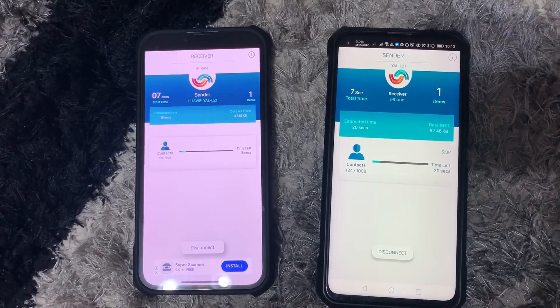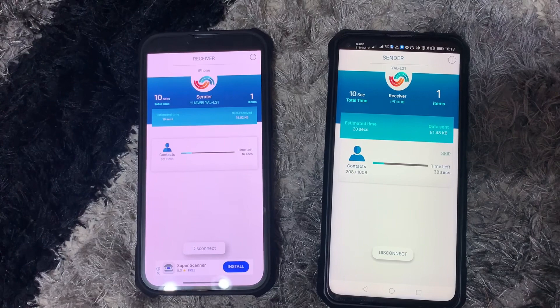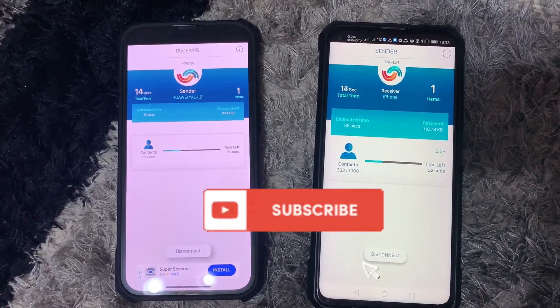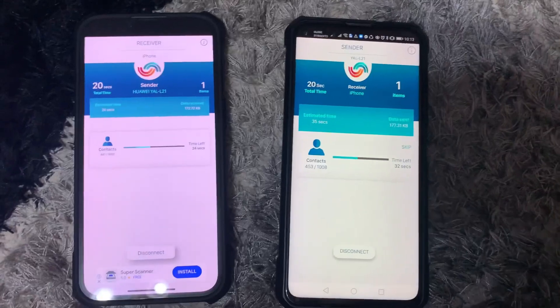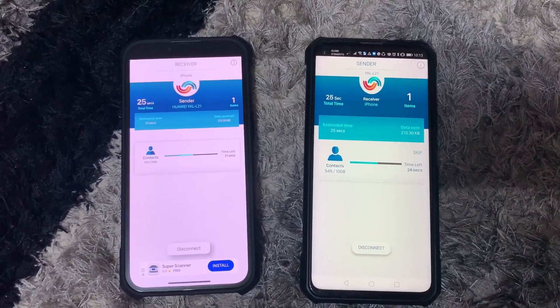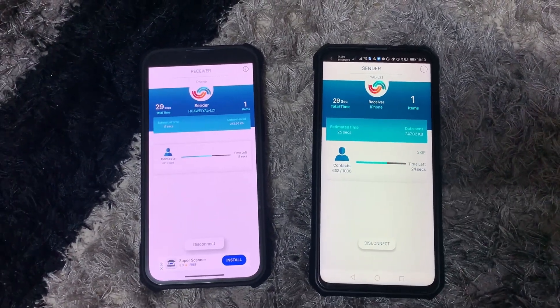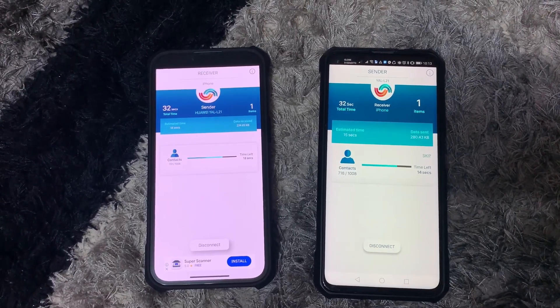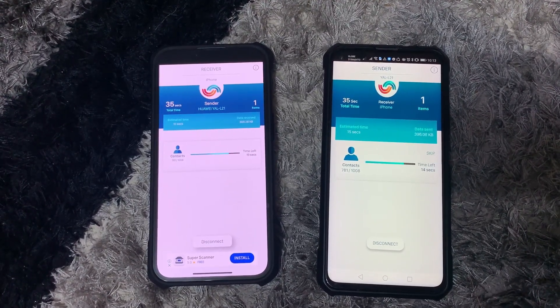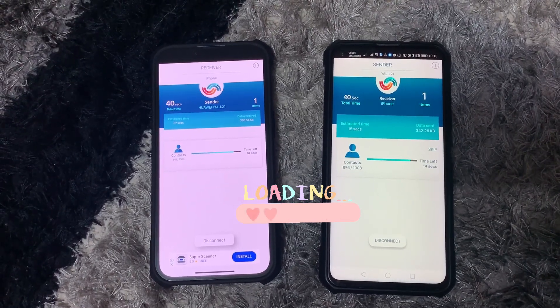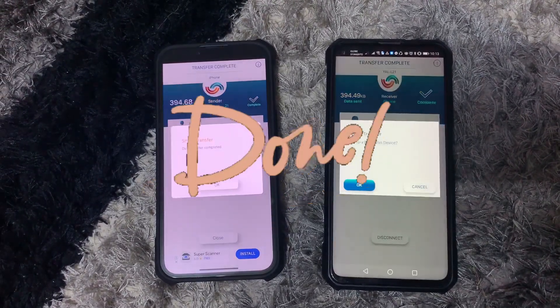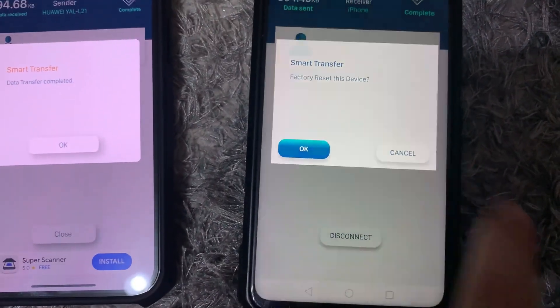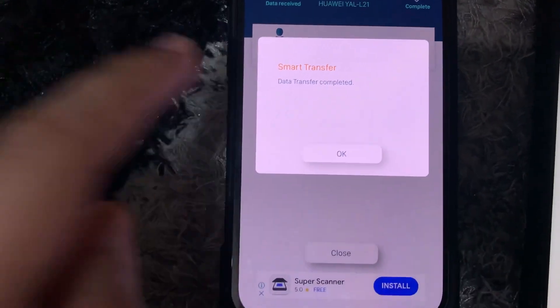Wait for it to be completed. This will only take a few minutes. Go to your contacts to check if it was successful.